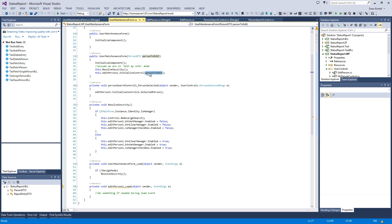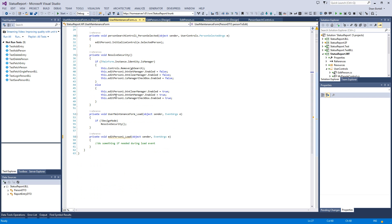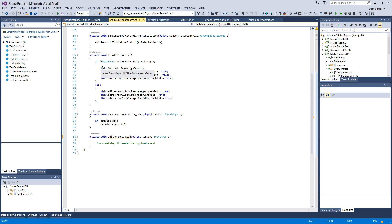Then we go in and say, okay, well let's resolve the security, and then let's initialize the control for the edit person control and send that same object through and fill in that form, and then we're ready to rock and roll. There's a little bit of security on this form.